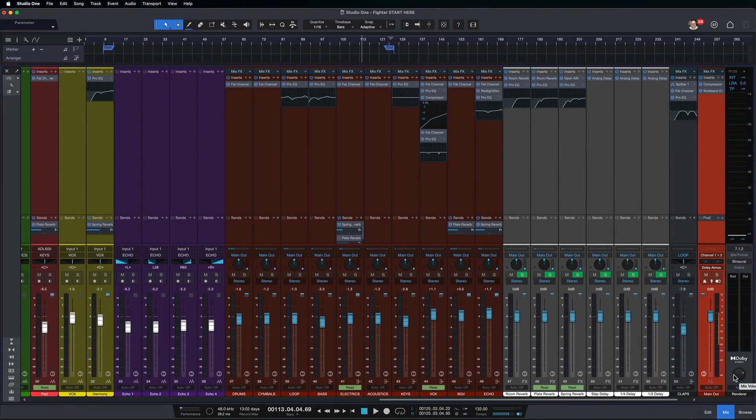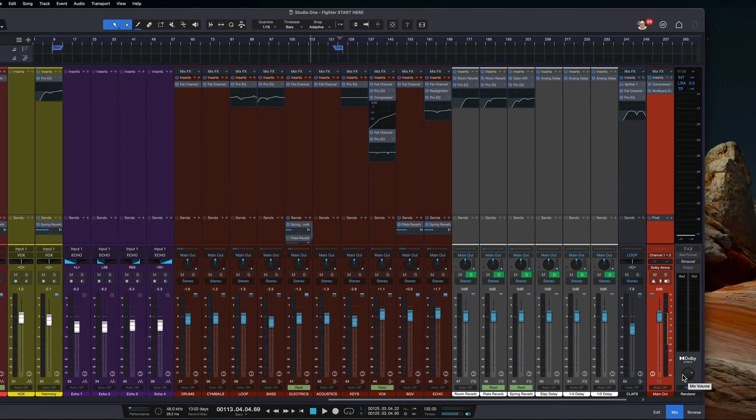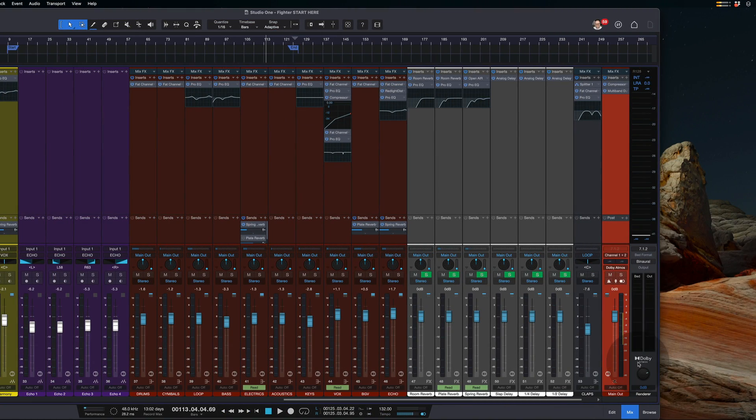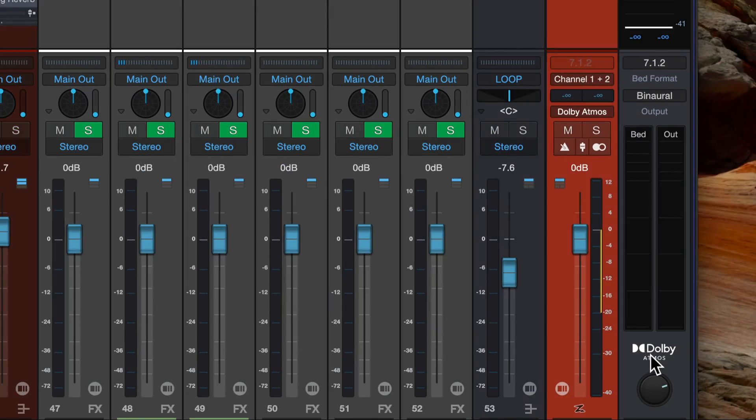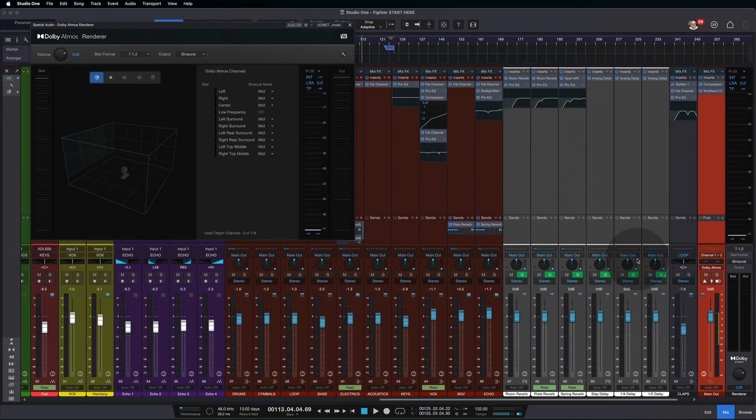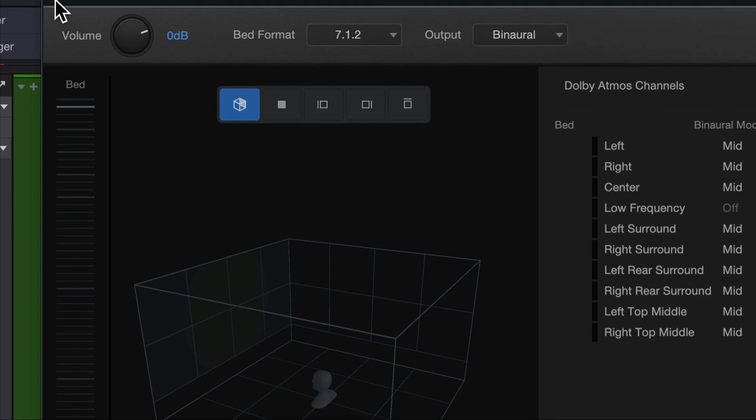Final piece of this renderer is this. This is a trim knob for the entire Dolby Atmos mix. If we click here, by the way, click here on Dolby Atmos or here, it opens the renderer back up. This is the same knob that we see here.